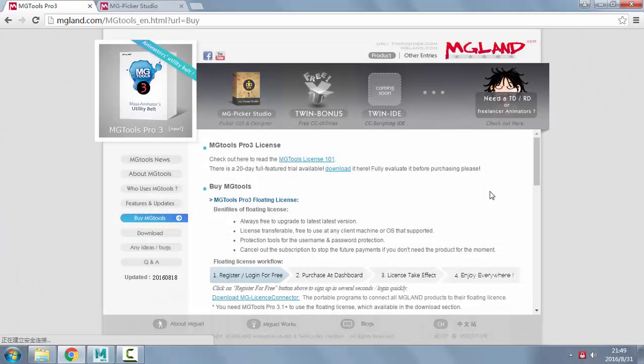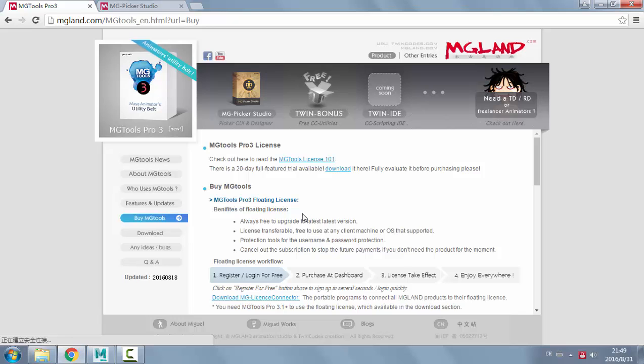Hello everyone, this is a video tutorial on how to purchase MGTools or PickerStudio floating license.